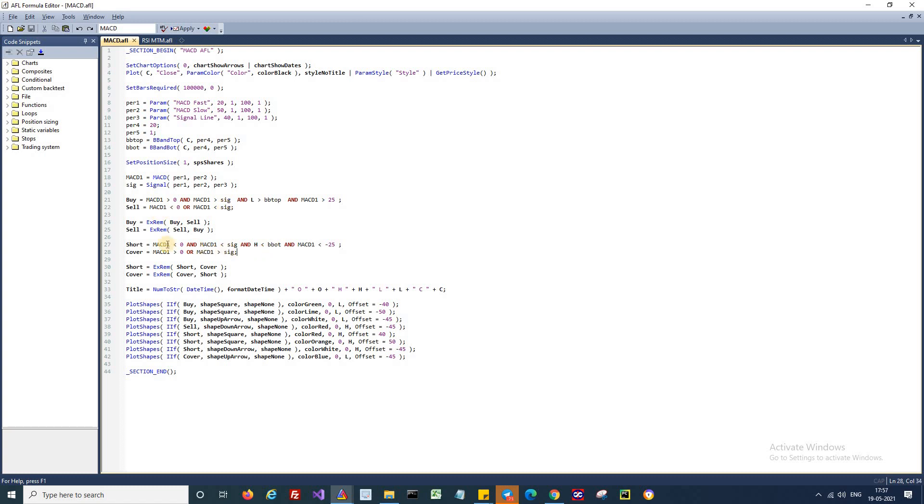Likewise, I will go short if MACD is below zero and if MACD is below the signal and if MACD is less than minus 25. Here also, there is one most important condition.